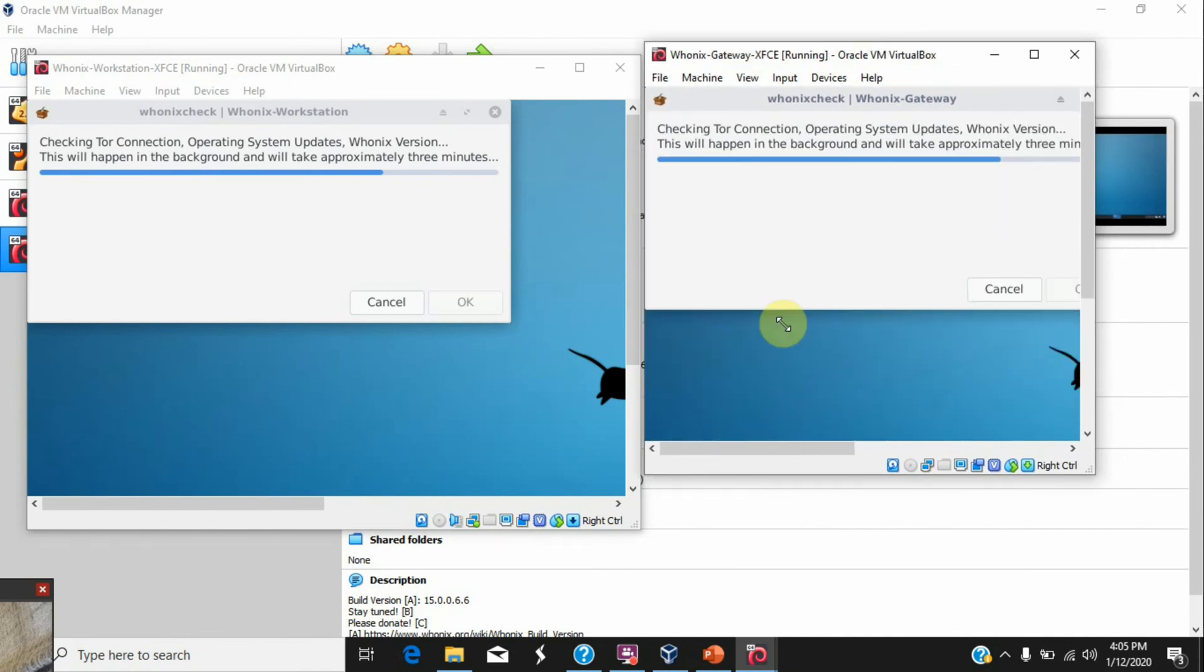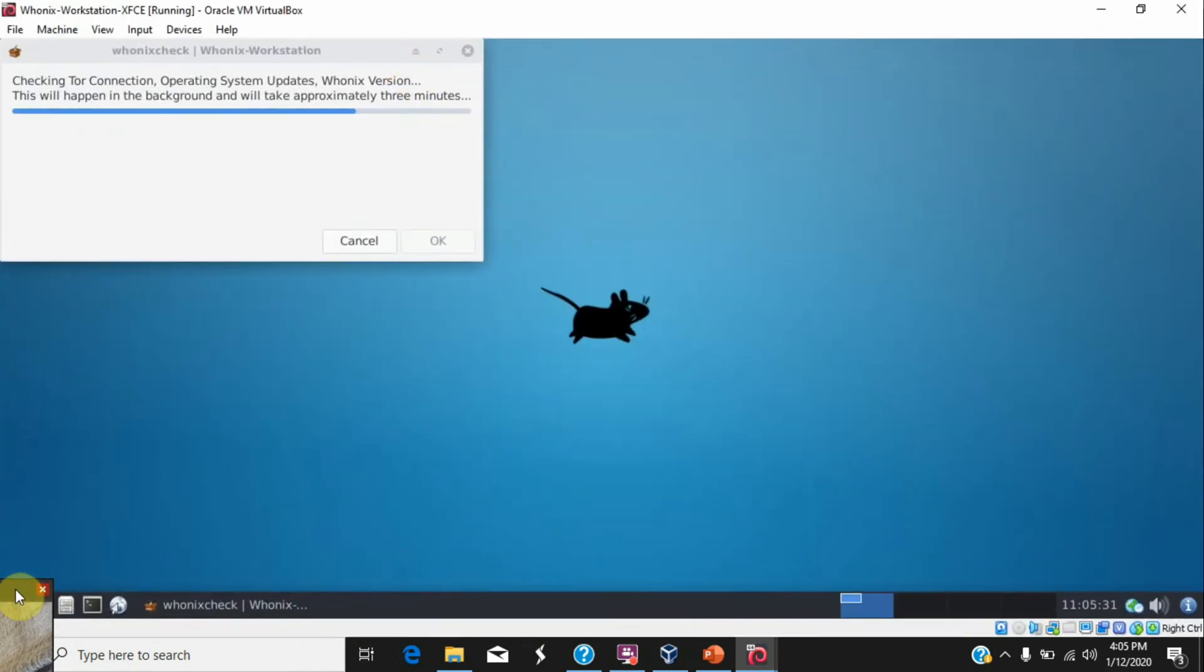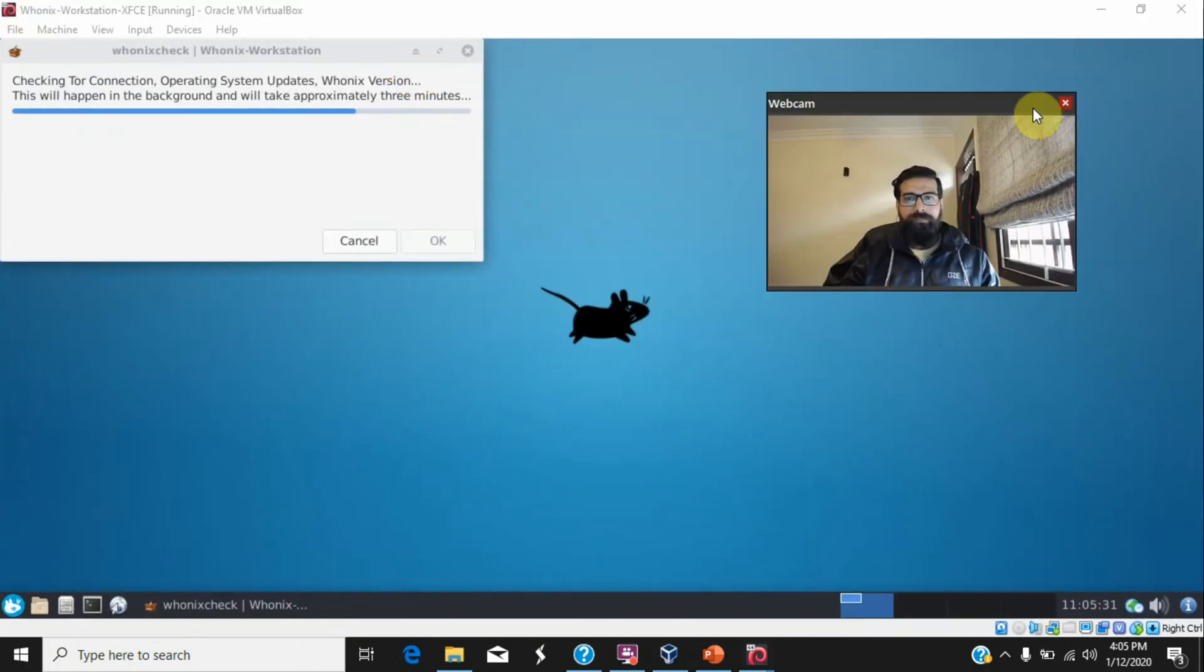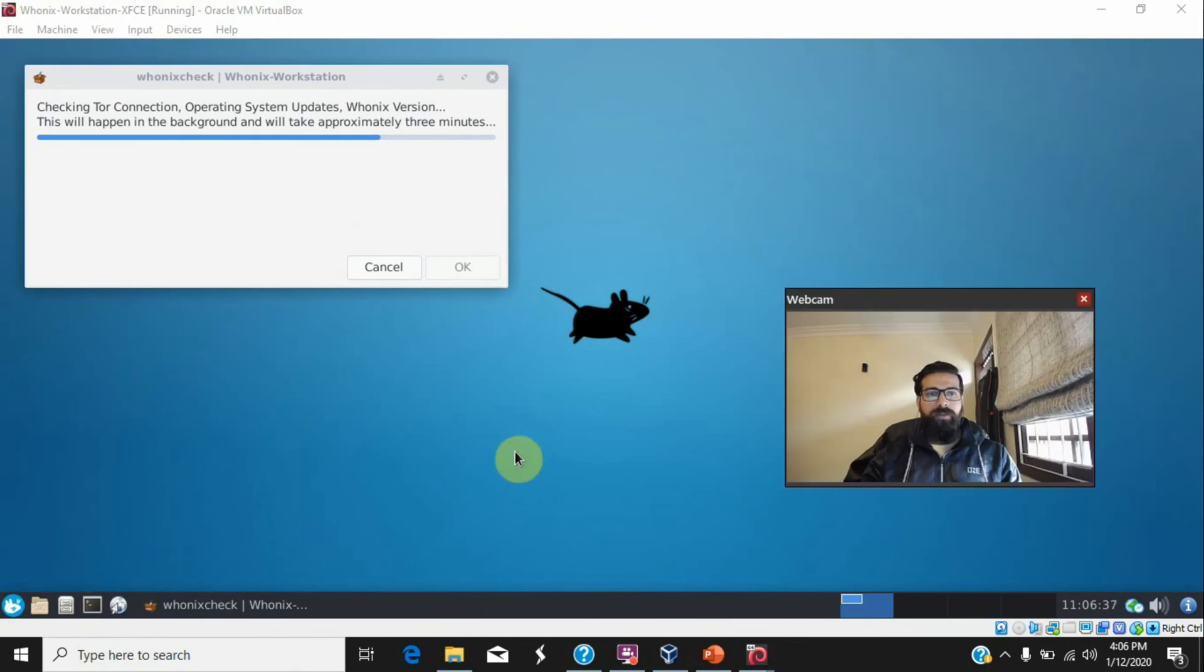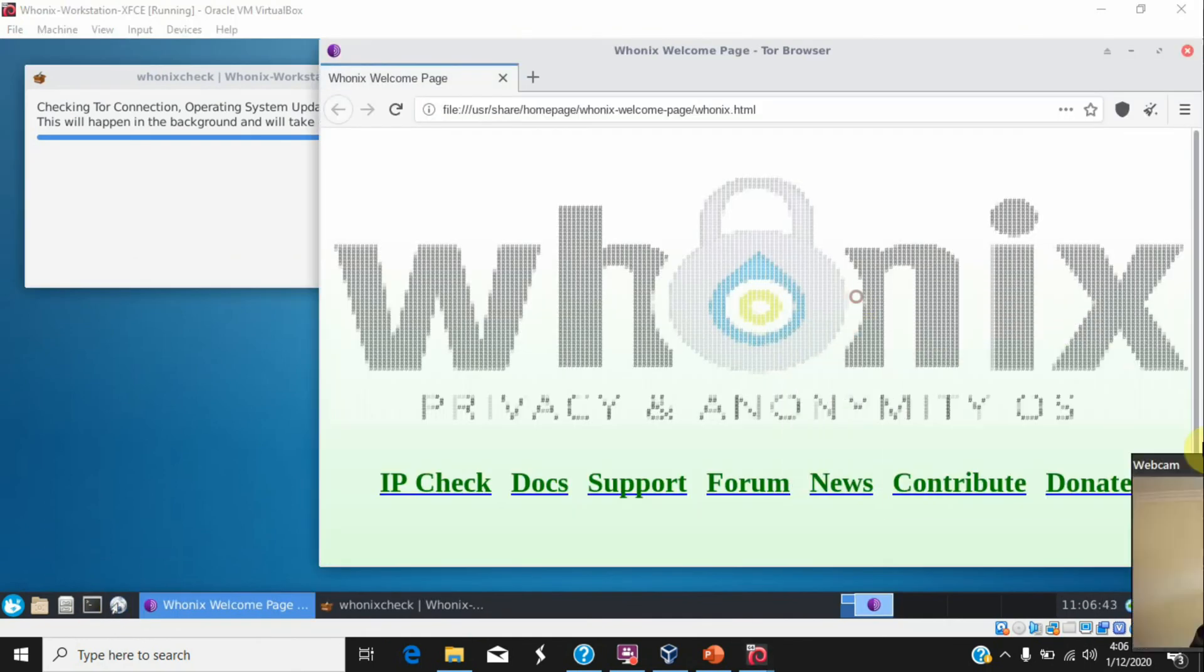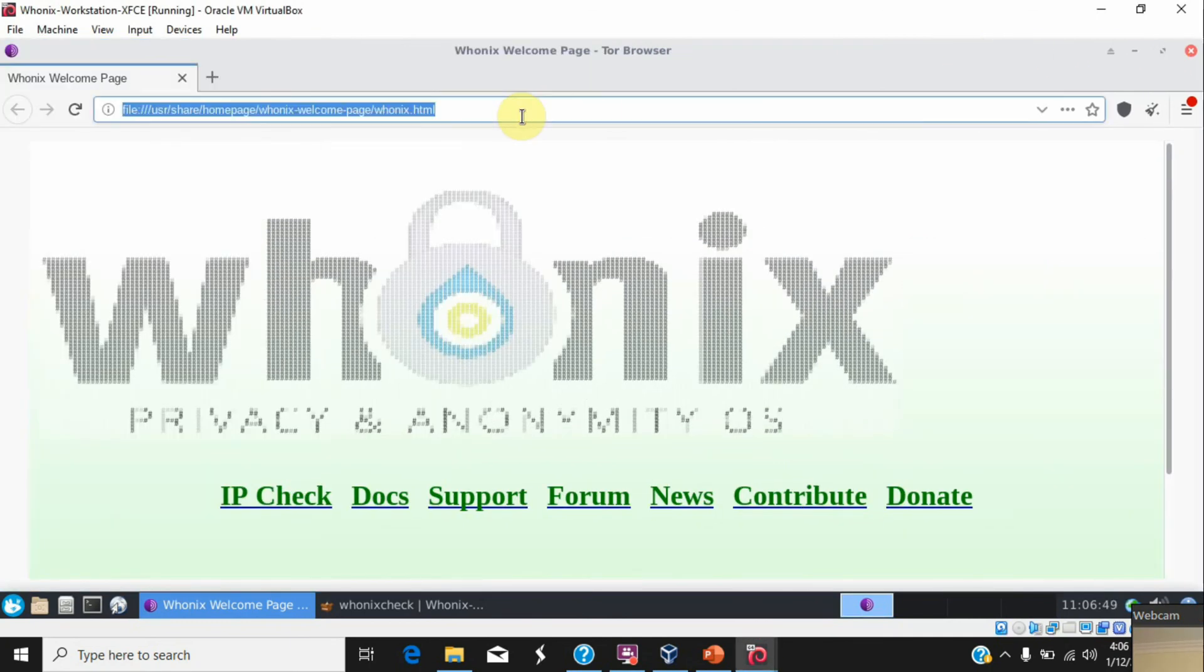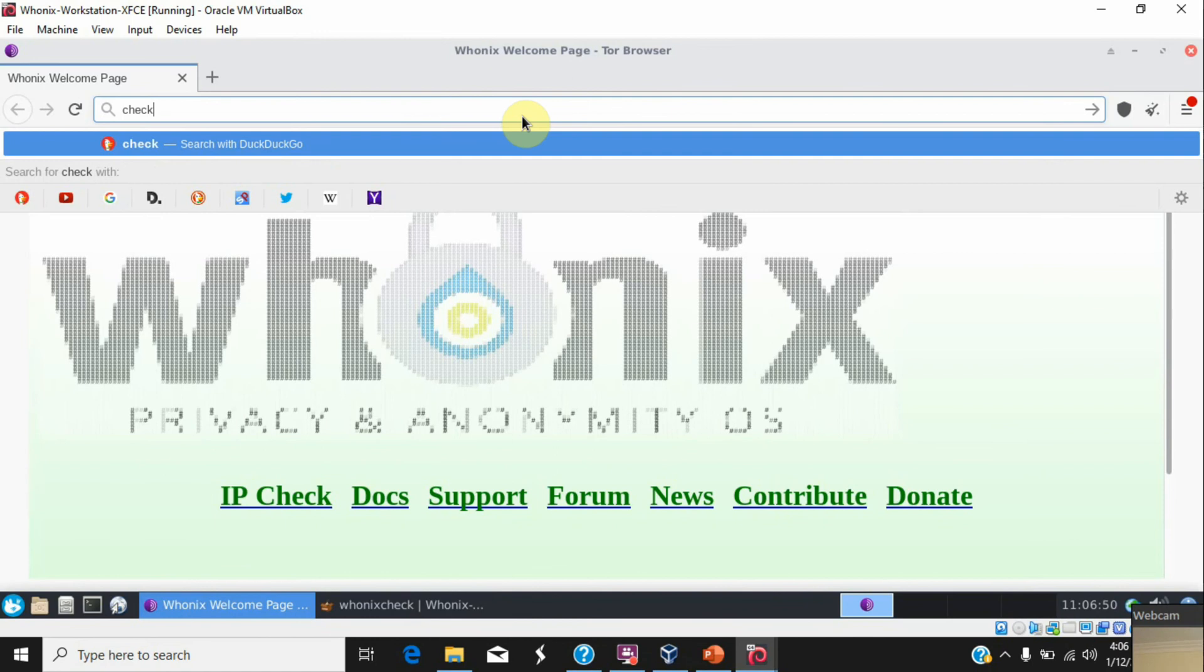Alright, so what we are going to do now: let's open the web browser and see the internet connection. So it is a Tor browser. As discussed, it uses Tor. You need to check whether this browser is able to run Tor properly or not.